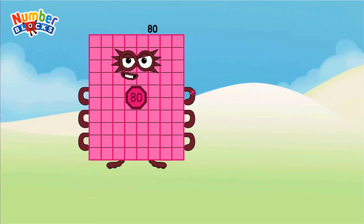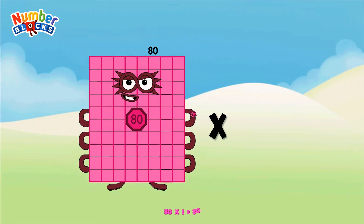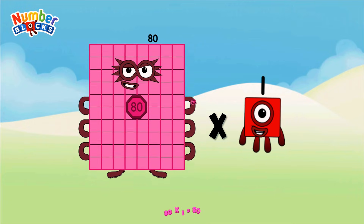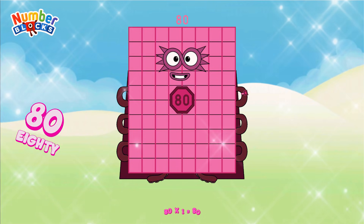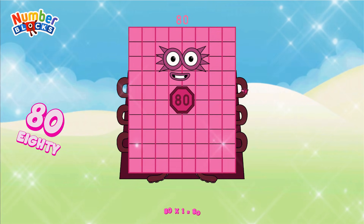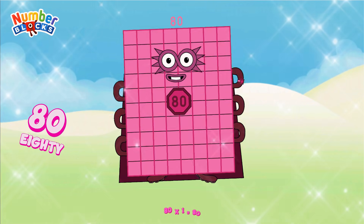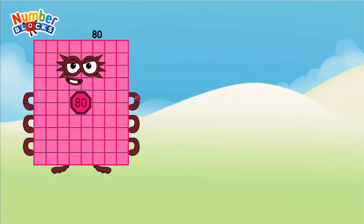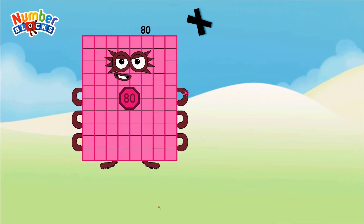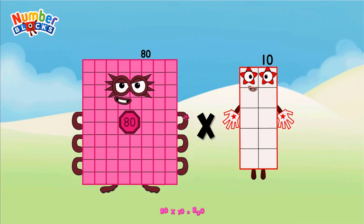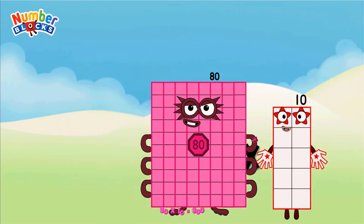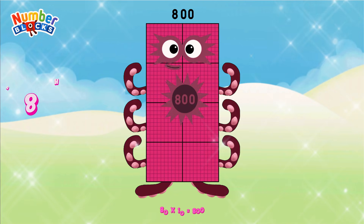Eighty multiplied by one equals eighty. Eighty multiplied by ten equals eight hundred.